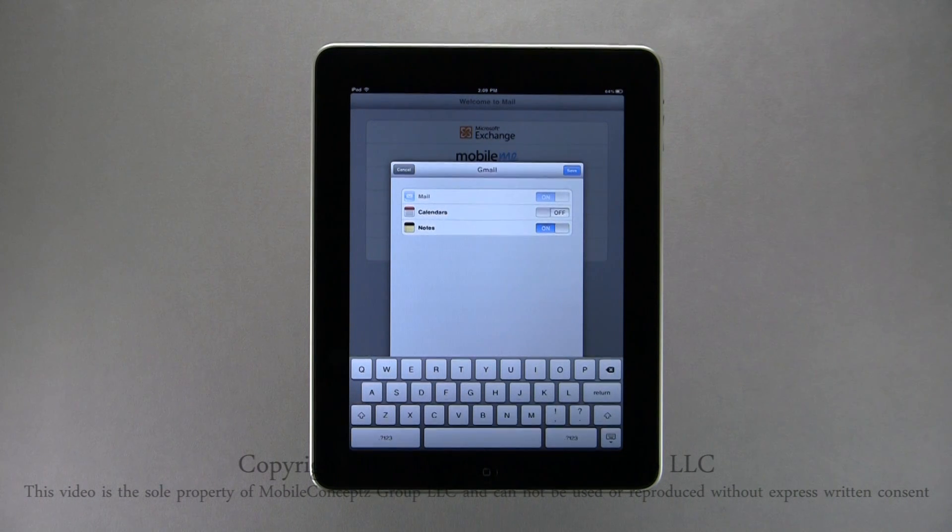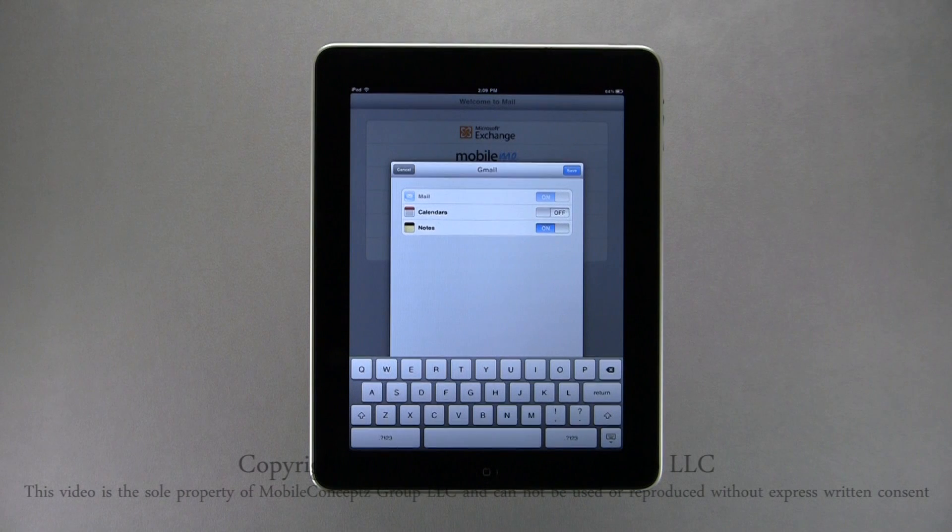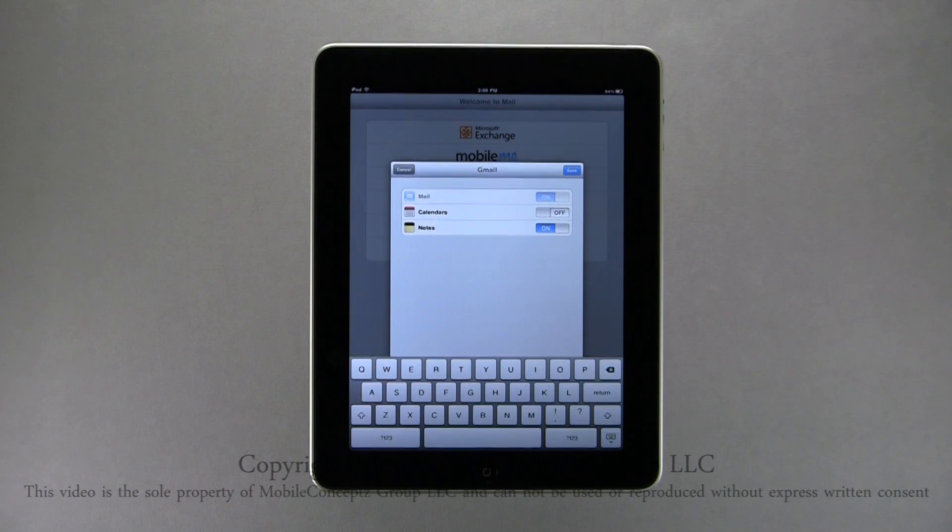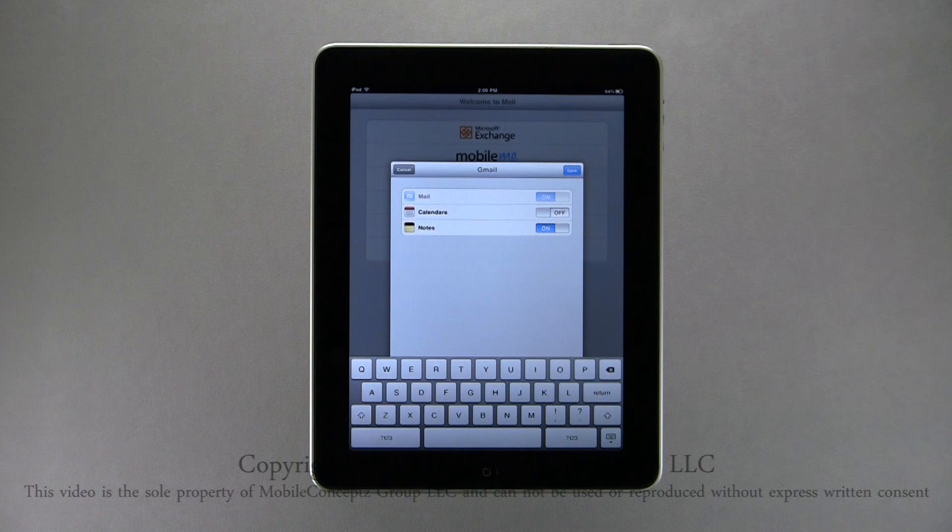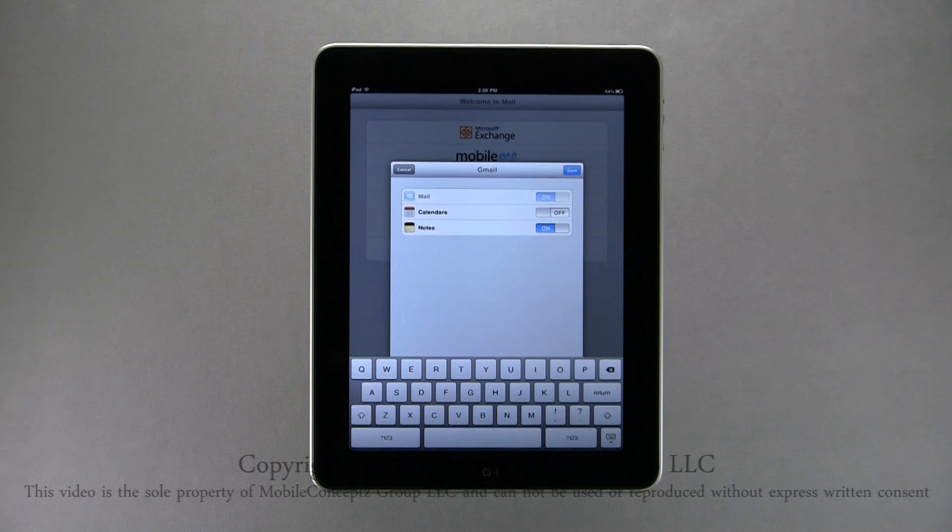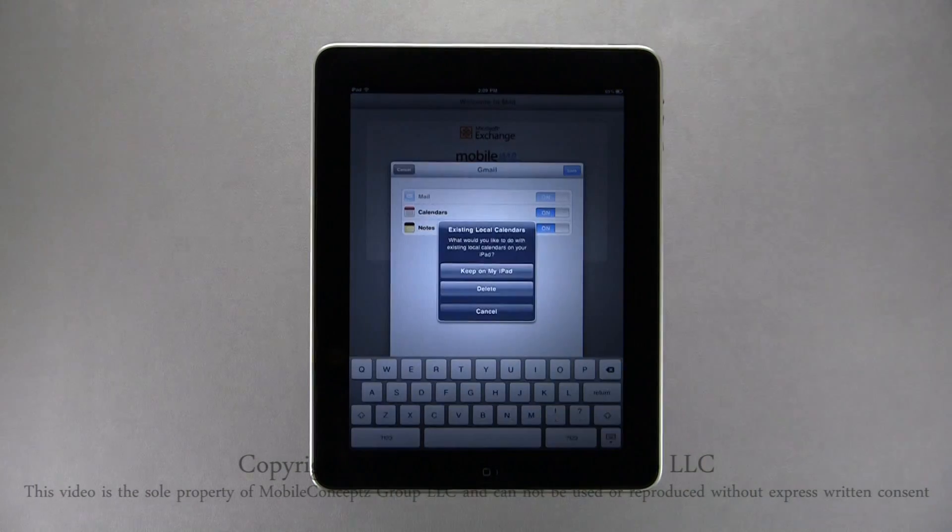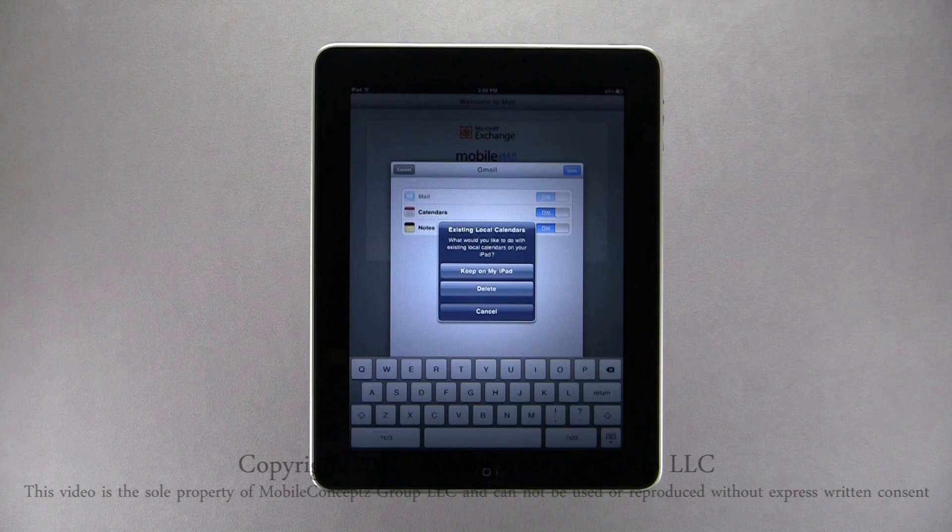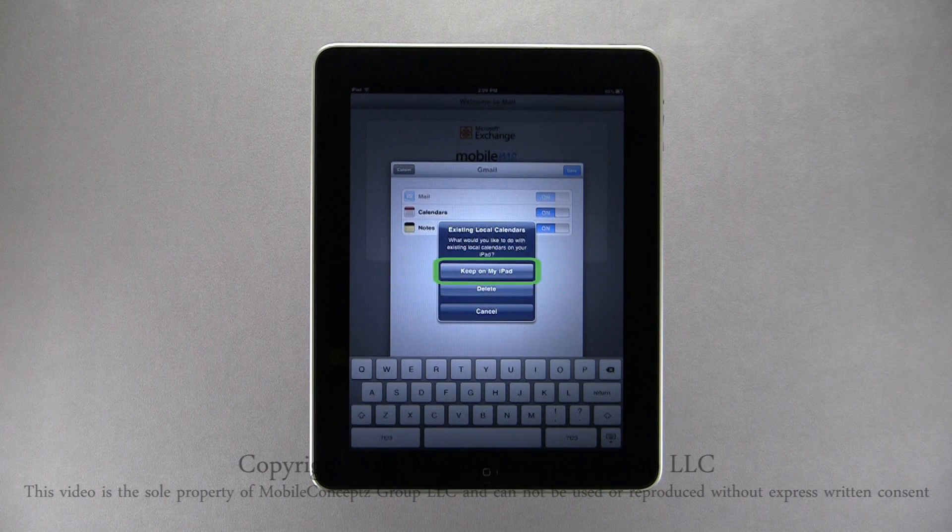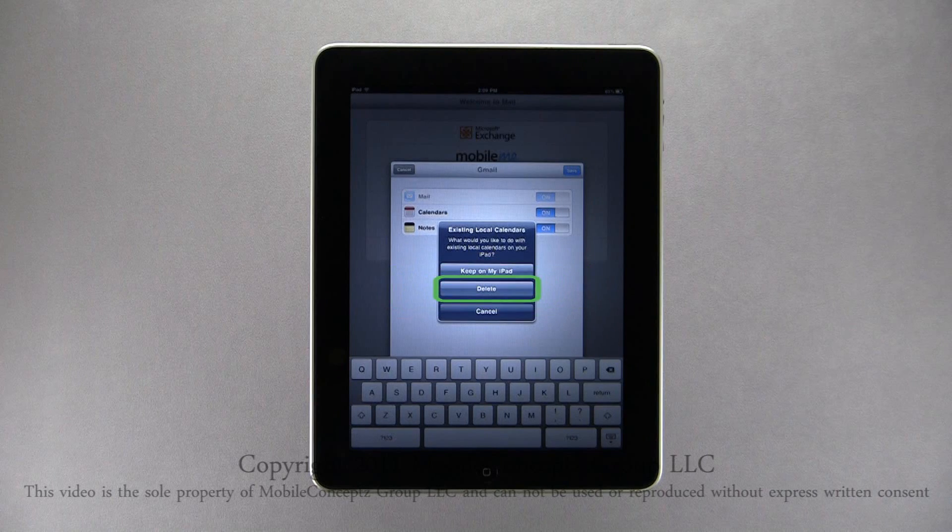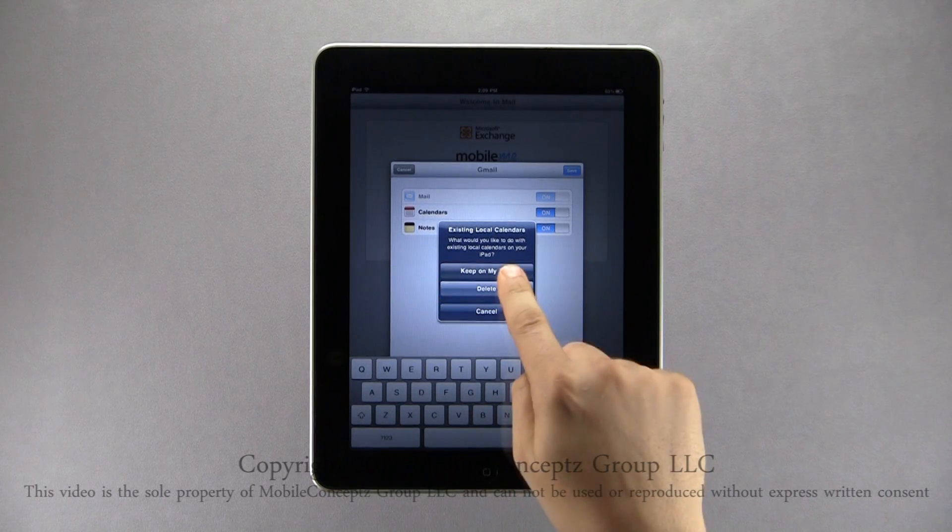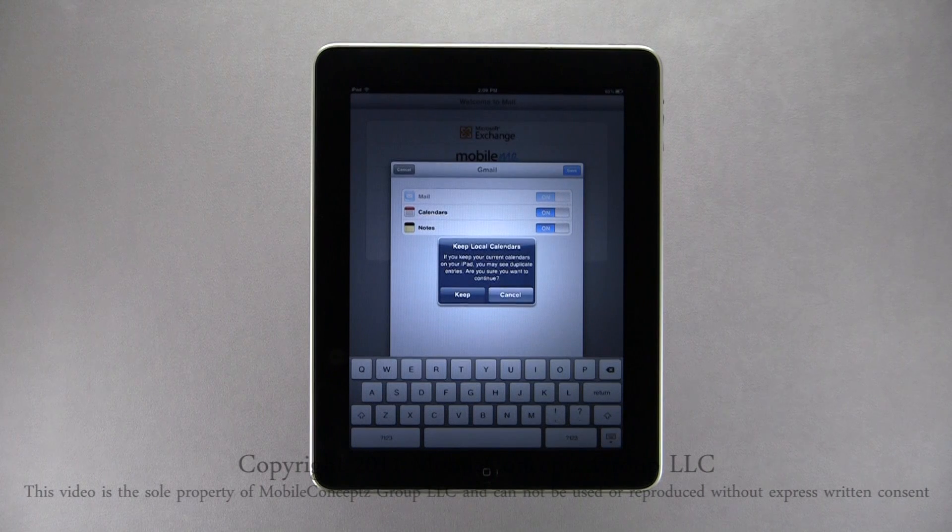The next screen gives you different synchronization options. Here, email is always active for the account, and you can choose whether or not you want to sync your calendar and notes with this account. Enabling calendar synchronization will ask you what you want to do with existing calendars on your iPad. You have the option to keep the calendar on your iPad or delete it.